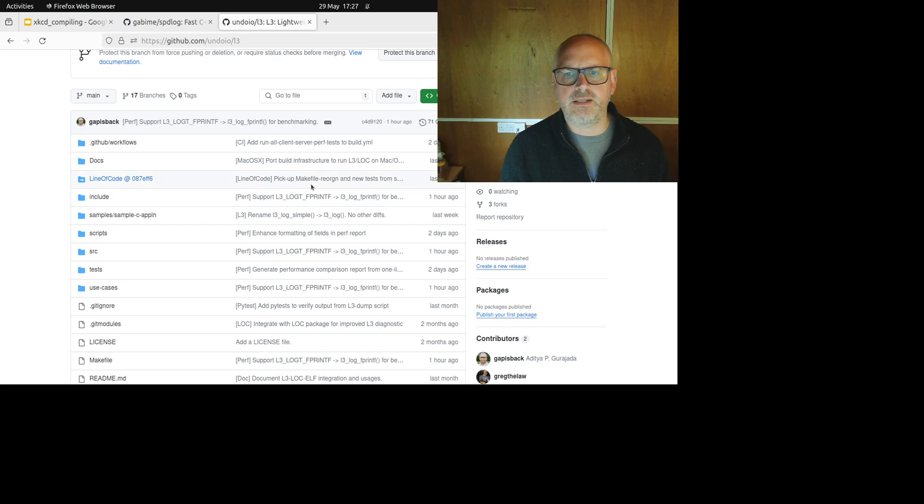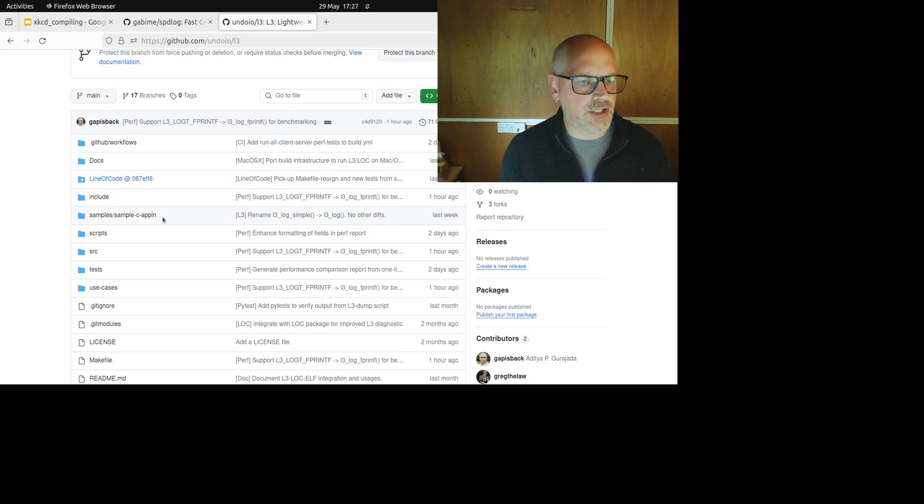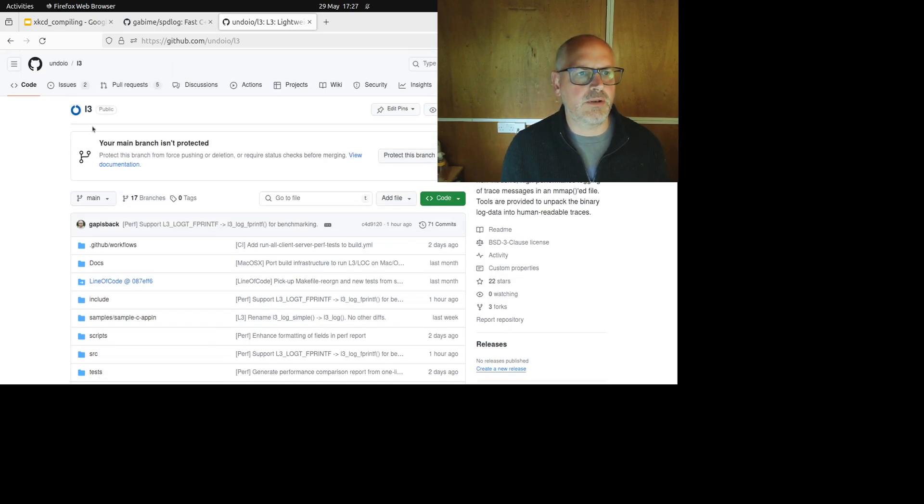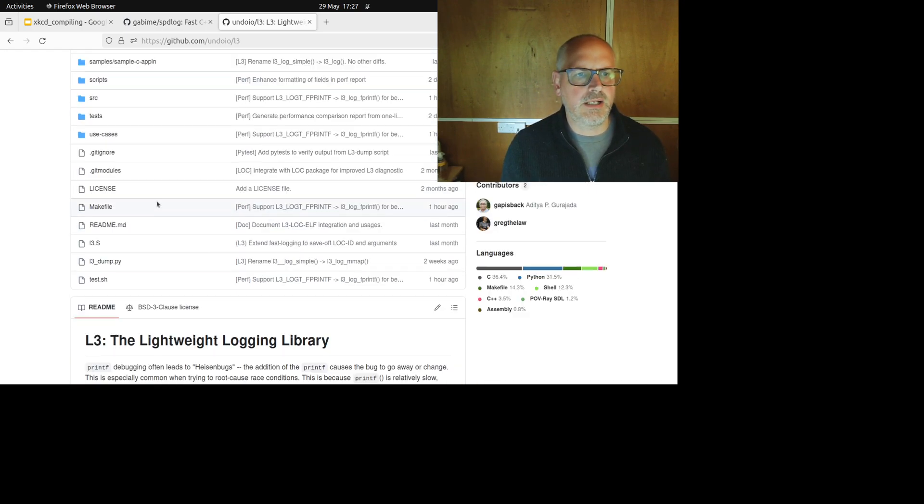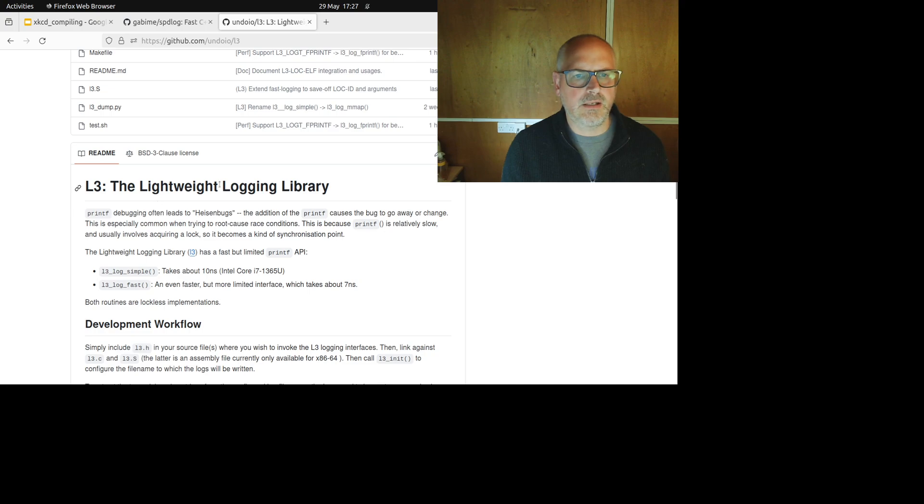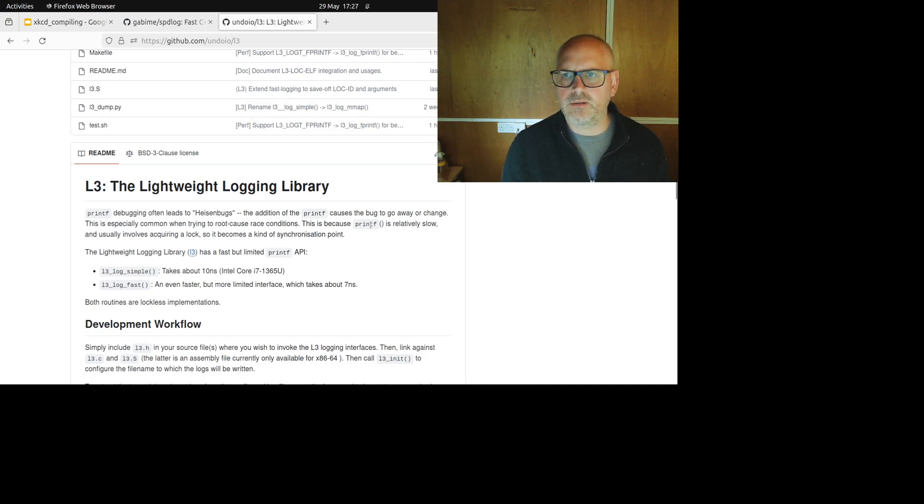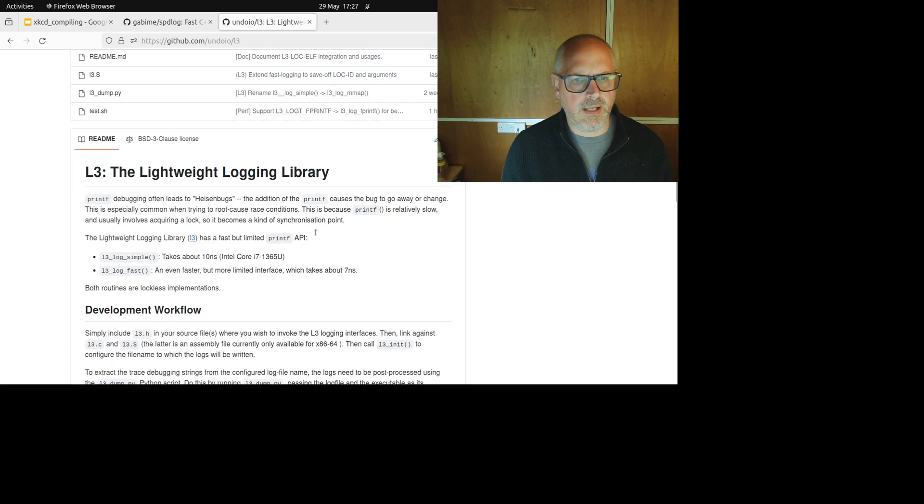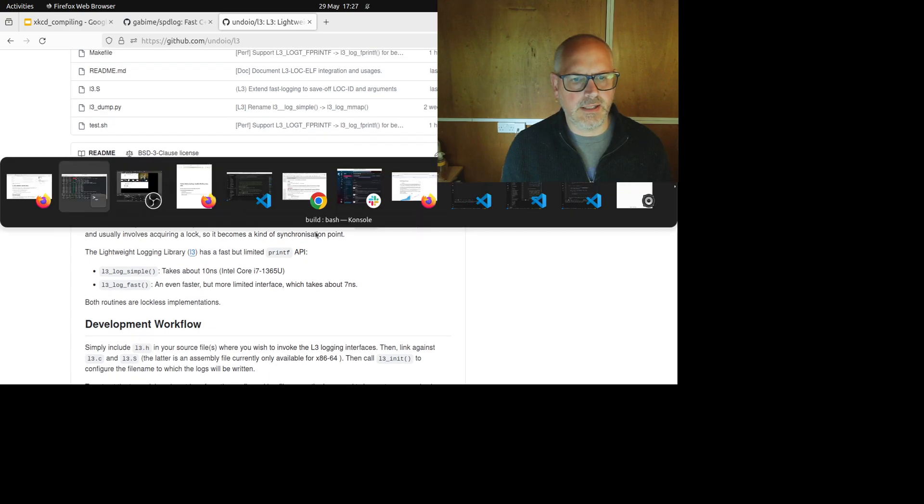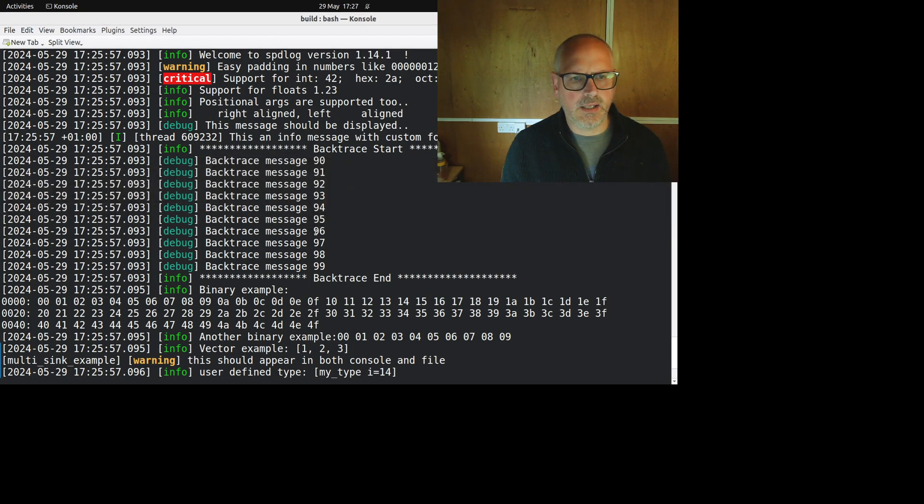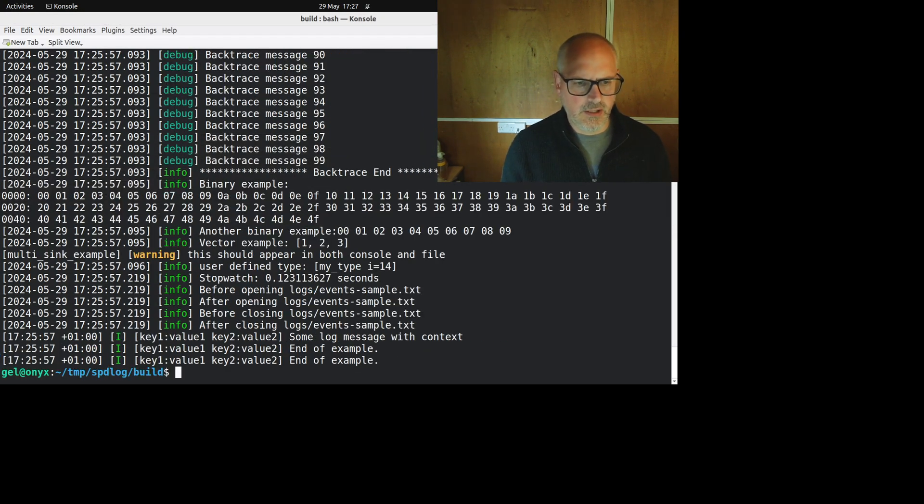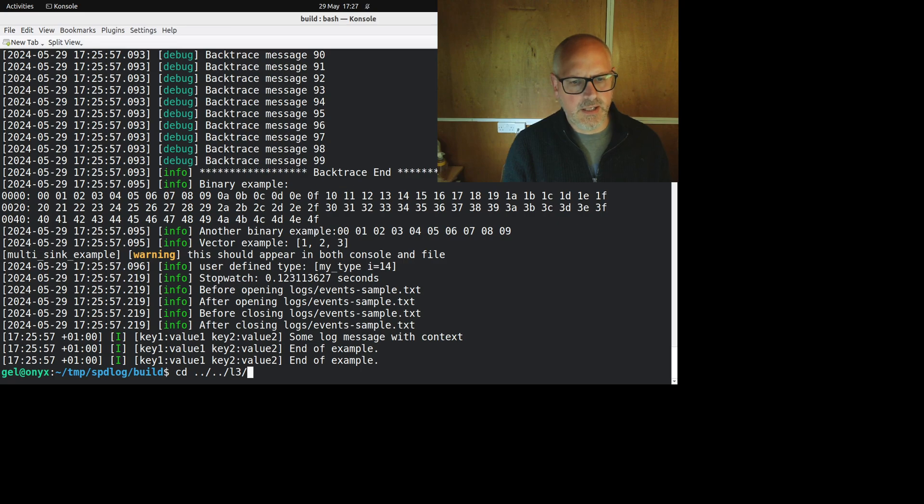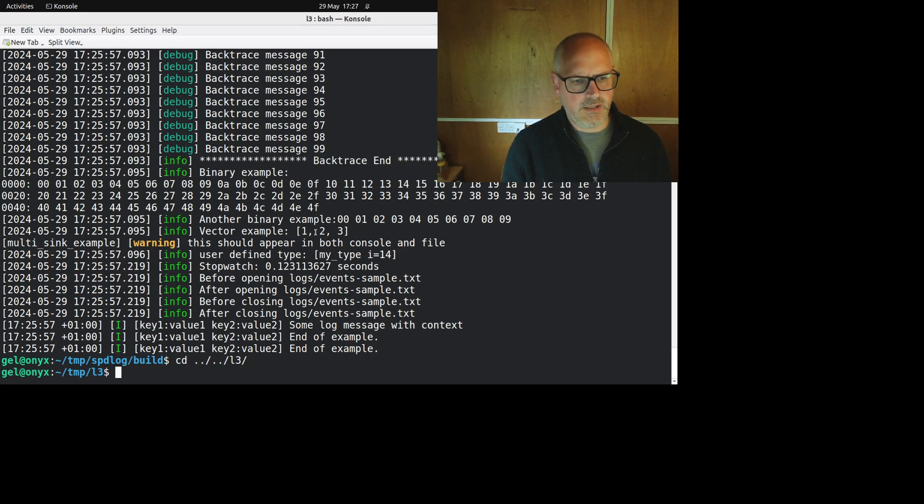So I made a thing along with a good friend of mine, Dicha, we made a thing called L3, which is the lightweight logging library. So it's up on GitHub. You can get it, and let me show you what this looks like. So it's a little bit different than regular logging, but I think it's got some big advantages.